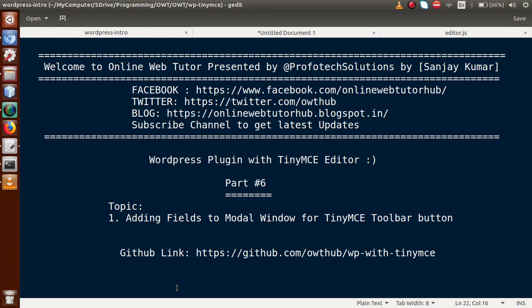Hello guys, welcome to Online Web Tutor presented by Profotech Solutions. I am Sanjay. We are learning WordPress plugin with TinyMCE editor, and this is part 6. In this video session we will discuss how we can add fields to the modal window for the TinyMCE toolbar button. If you're a beginner to the channel, please don't forget to subscribe and watch our previous video sessions to get a clear concept about this plugin.